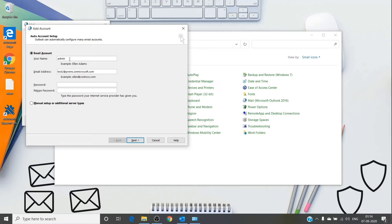The error doesn't have much information for us to troubleshoot with. In this scenario we have a couple of steps to try. First, verify the password is correct, and verify whether you have MFA turned on for the account. To check the password, simply go to office.com, log in with your email address and password to confirm it's correct. If you have MFA set up, you might need an app password, which is different from the usual password.